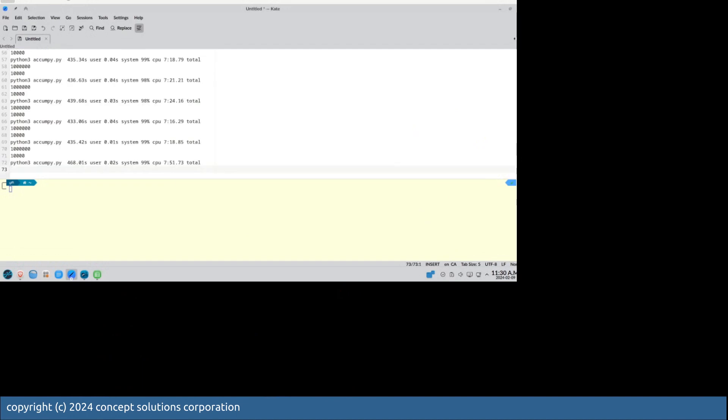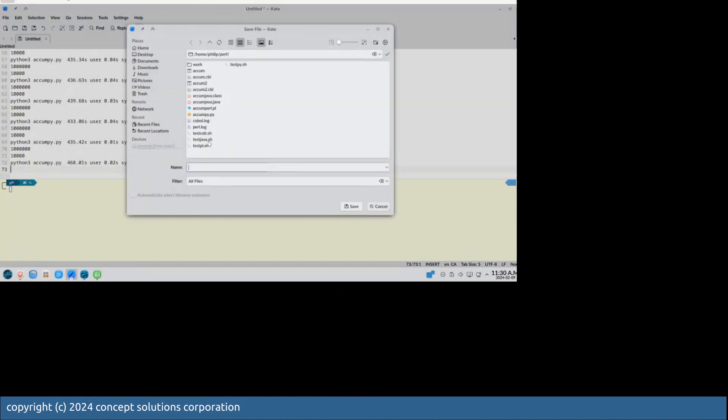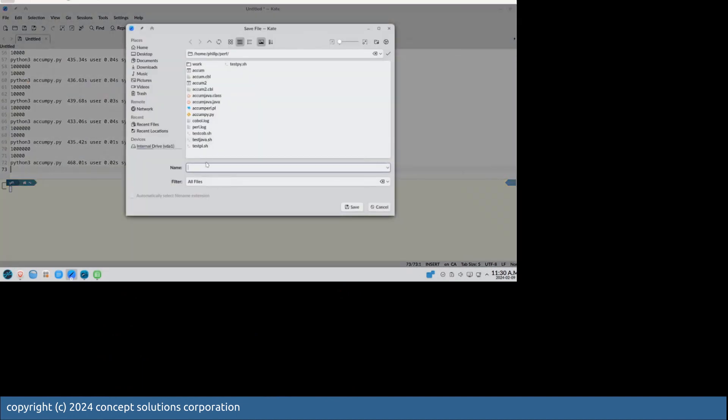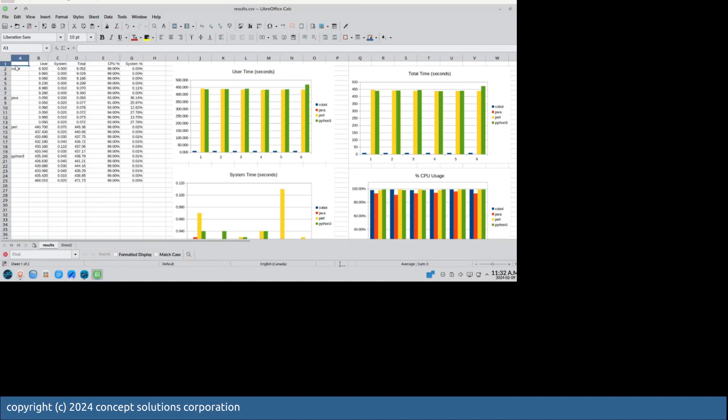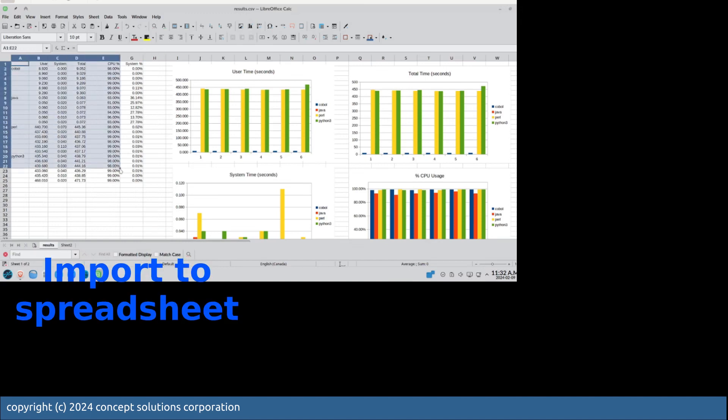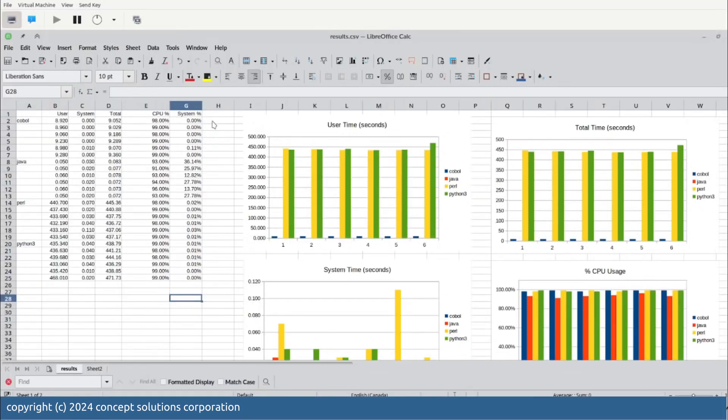After saving it, we are going to remove all the irrelevant lines from that file. Now we're going to import that into a spreadsheet. Here, we have imported the spreadsheet, and we have shown the various charts that are created from the data.